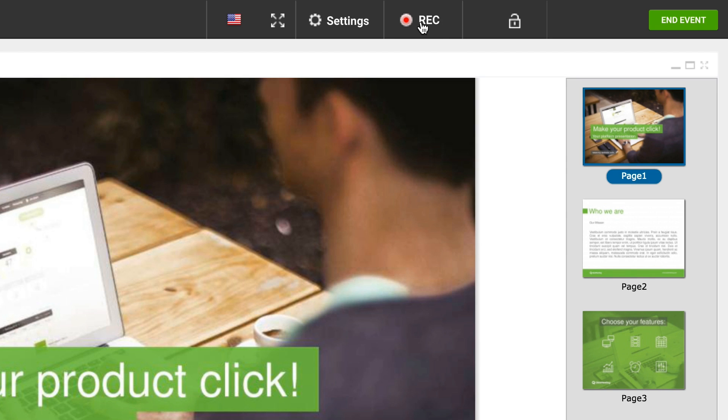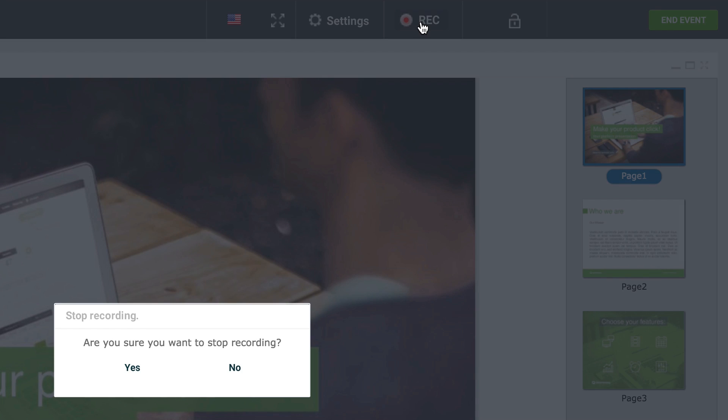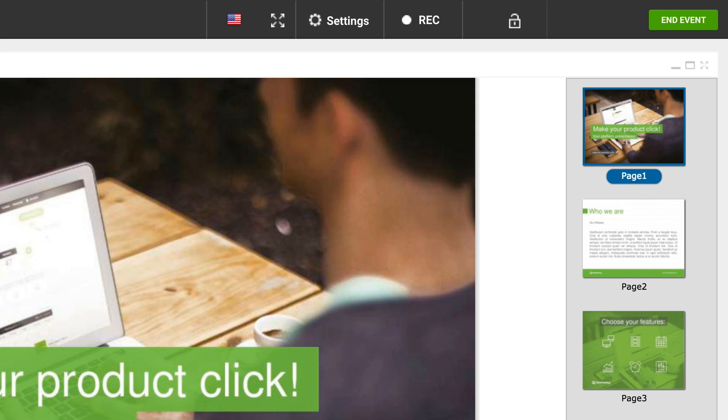You can stop the recording at any time by clicking the record button again. Whenever you close the webinar room, your recording stops automatically.